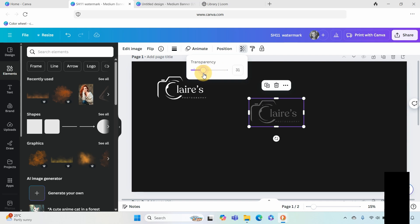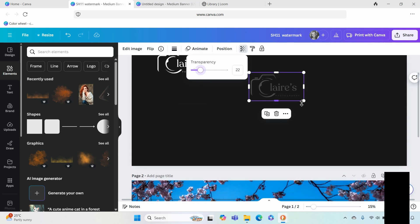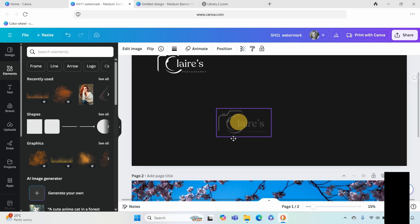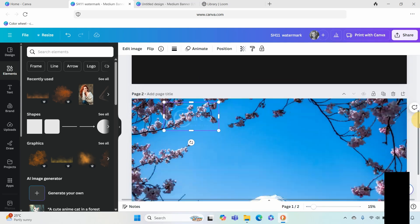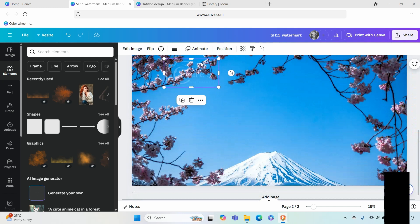You can either go over to copy or ctrl c as a shortcut and then we're going to just reduce the opacity. So this is completely up to you as to the appearance that you want, but I'm thinking of about 20 percent and then I'm going to bring it over to show you what it might look like on an image.